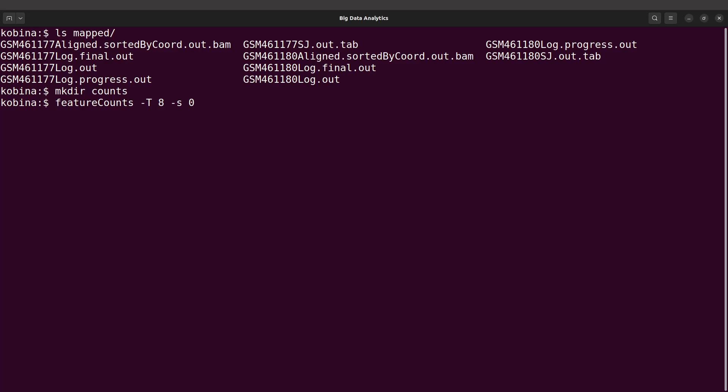With the strandedness, you can estimate it by visualizing the BAM files. If you visualize using tools like IGV, it's possible to estimate or identify the strandedness and use that to specify the appropriate value. There are also tools available that can help you estimate the strandedness. The Galaxy tutorial page that this tutorial is based on has a tool that allows you to estimate strandedness, so make sure to check that tutorial out.